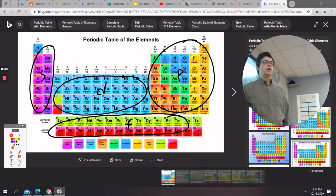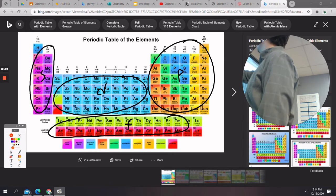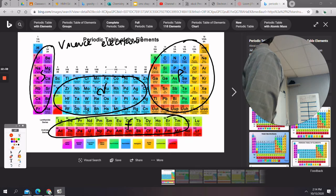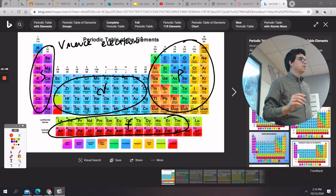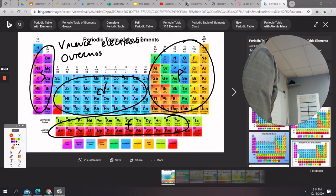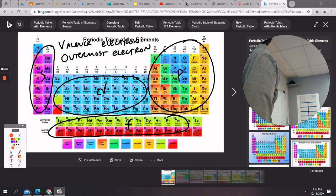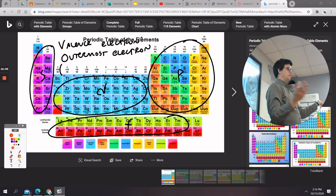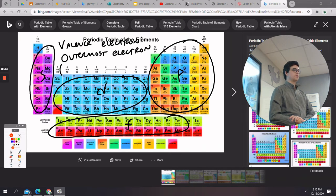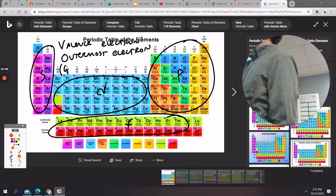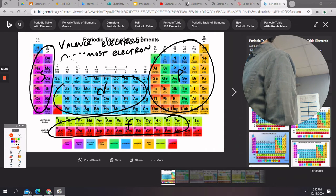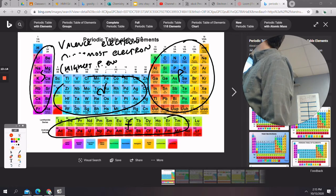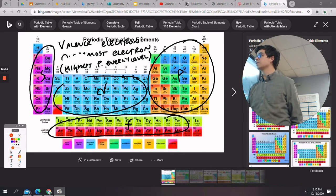When it comes to valence electrons — let's write this down — a valence electron is an outermost electron. The valence electrons are in the highest principal energy level. The 'p' in principal energy level stands for principal — so valence electrons are those in the highest principal energy level.